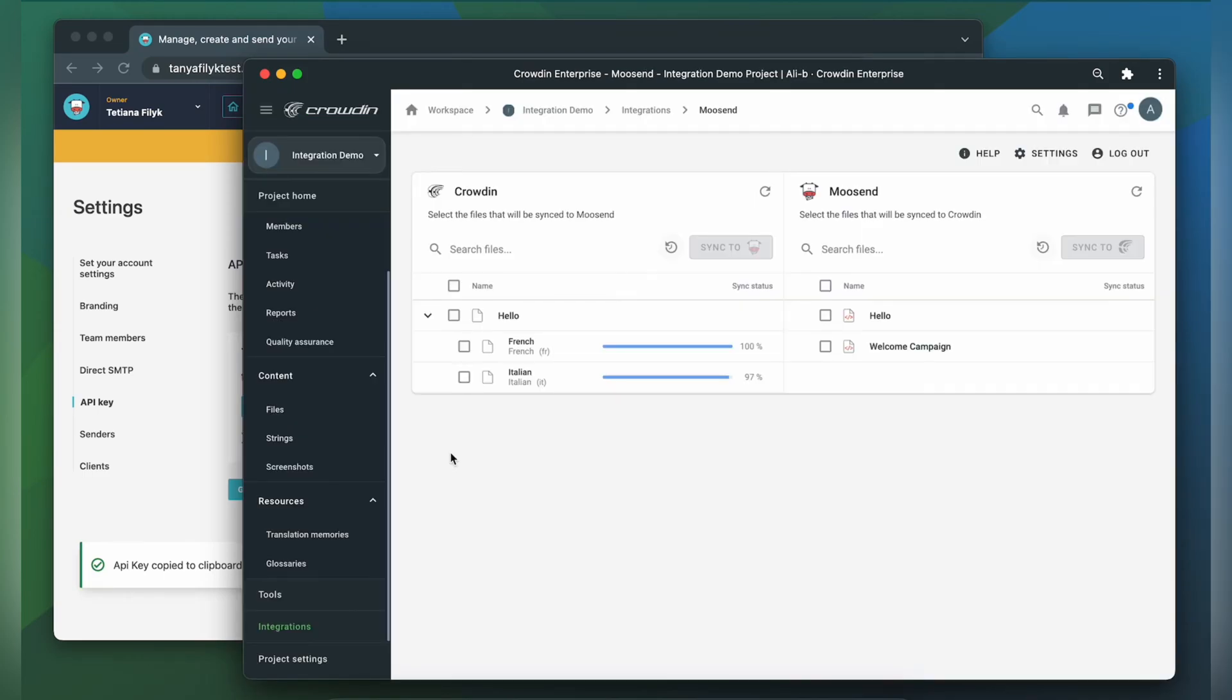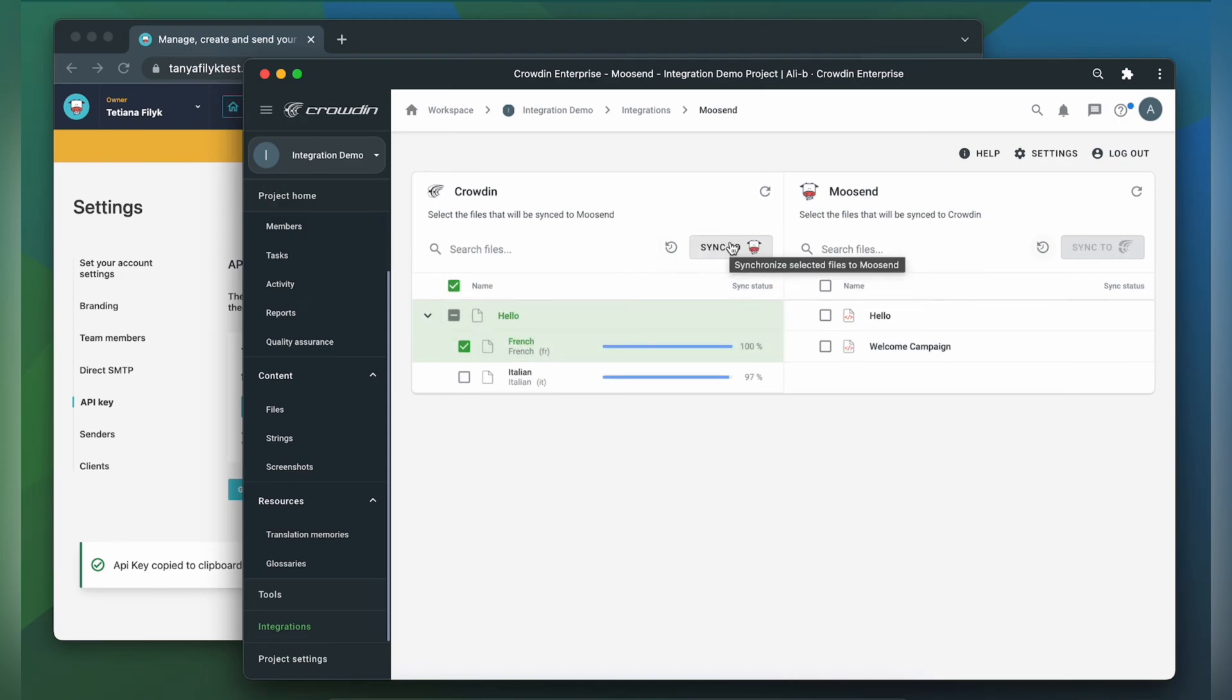When the translations are ready, to synchronize the translated templates back just simply select them and then click sync to Moosand. Important to know: Moosand does not store translated campaigns on their servers but serves them directly from this connector.